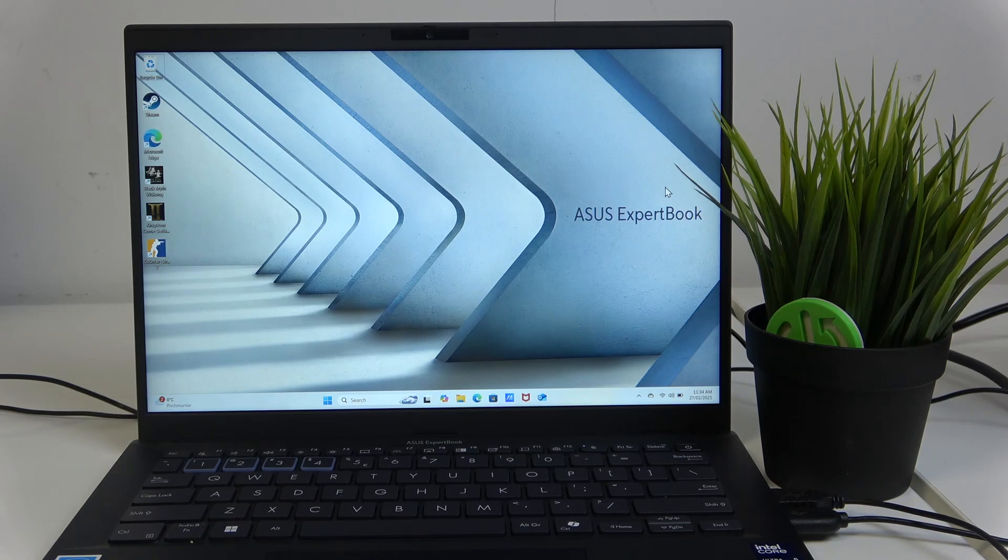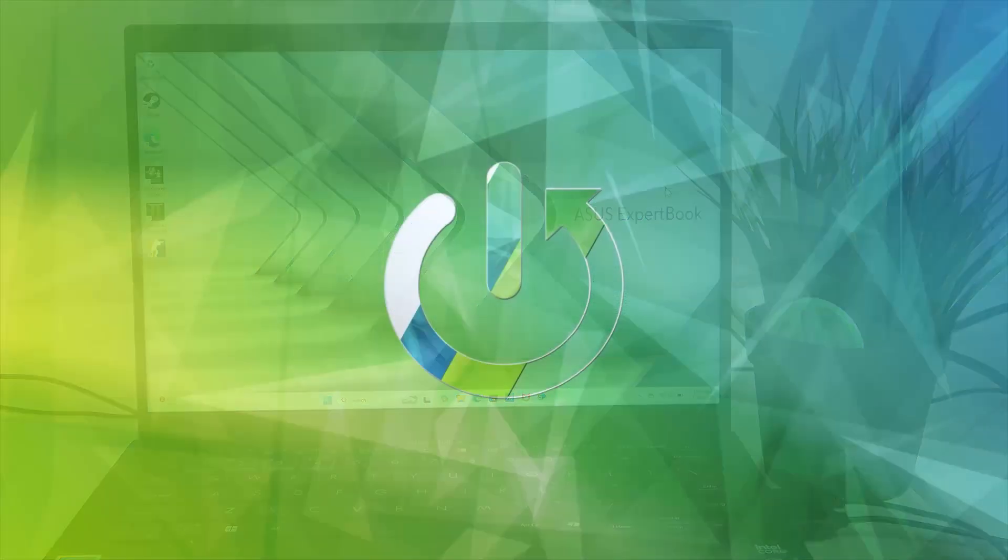Hello, welcome. In this video I'm going to show you how to charge your ASUS ExpertBook.